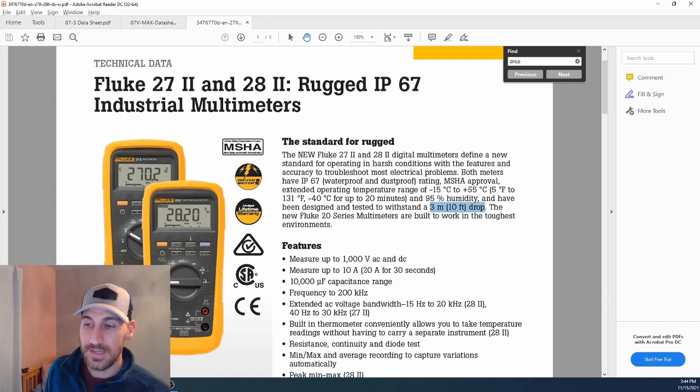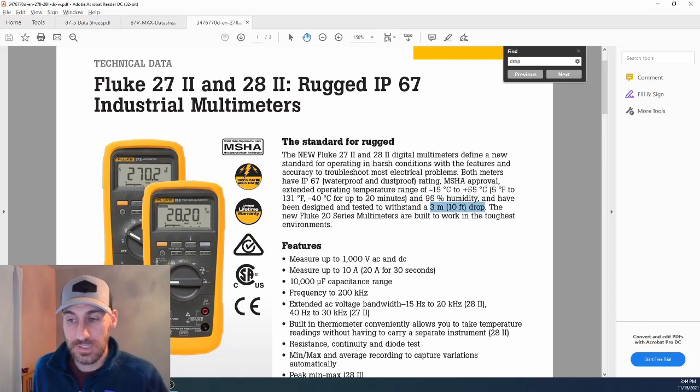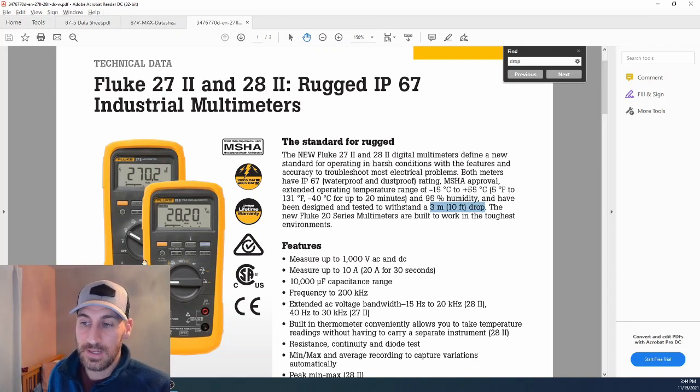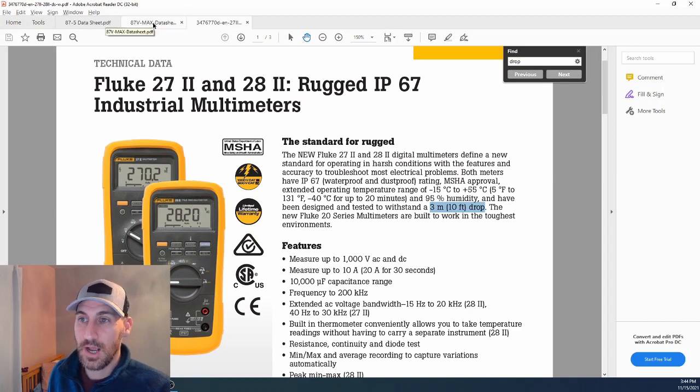For anyone else outside of the military, or you just absolutely need an average responding meter, the 28.2 or the 87.5 Max is going to be your better option.